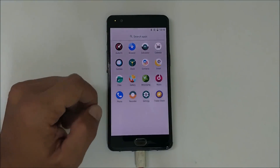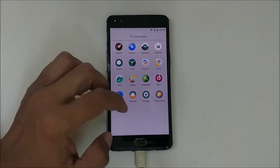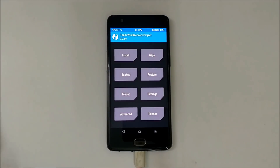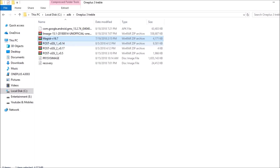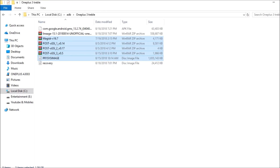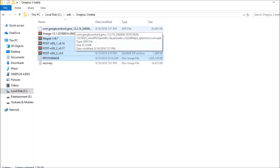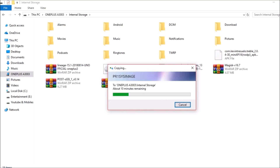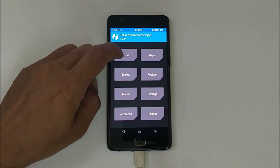Now moving on to the installation of the GSI image based on Android Pie. We'll boot the device back to TWRP recovery. Once in TWRP, connect your device to PC and copy the required files: the Magisk file if you want root, then post-GSI image 1, post-GSI image 2, post-GSI image 3, the system image, and optionally the Google Play Services APK file.